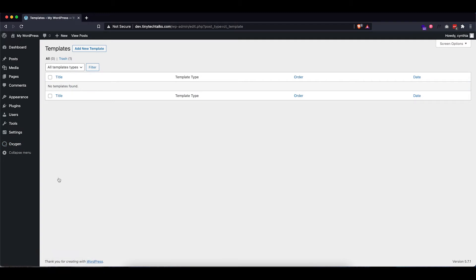Now, technically this is not really necessary as it's just a one page website at the moment. However, it might become a multi-page in the future. And by already creating the template right now, it will help us if we ever have the need to expand this website.